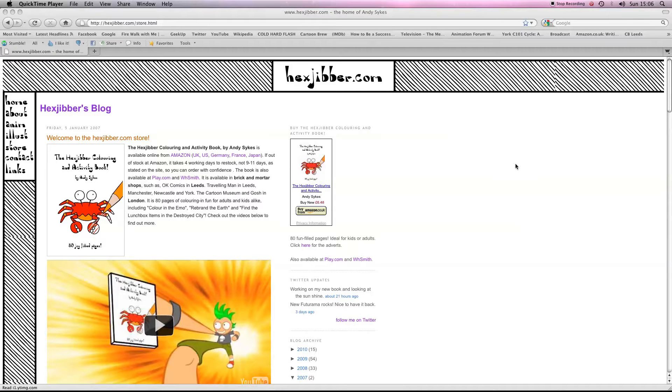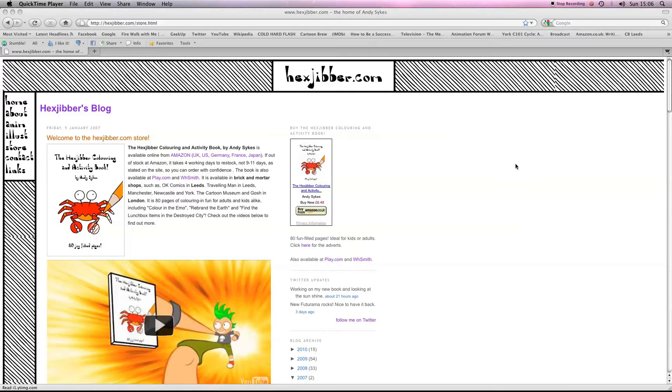Hi there, my name's Andy Sykes, otherwise known as Hexjibber. I'm an award-winning animator and I also teach flash animation in universities and colleges here in the UK. This is my website, hexjibber.com, and here's the lesson.